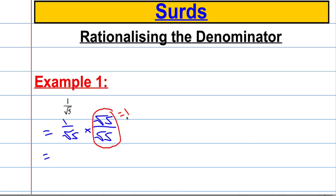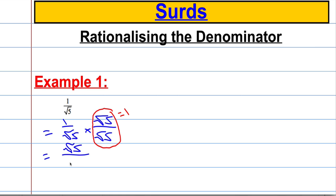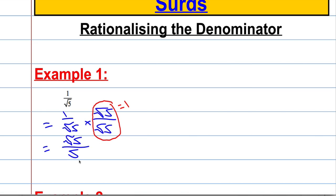And when I multiply by 1 I'm not actually changing it — it will look different but it's still the same thing. So 1 times root 5 is root 5, and then root 5 times root 5 is root 5 squared, or simply just 5. So that's the first example done: root 5 over 5.